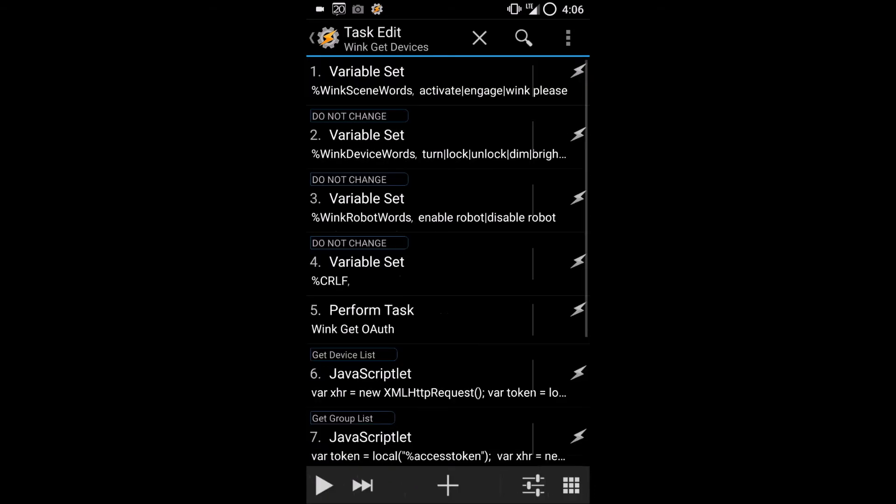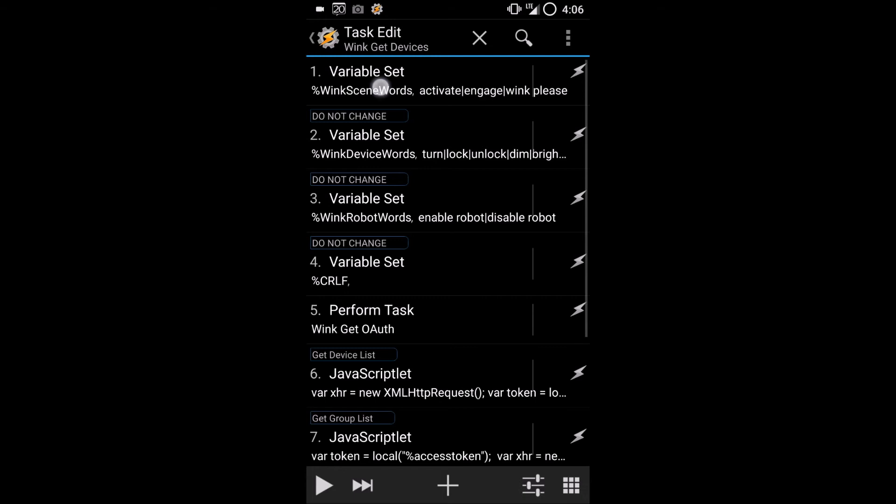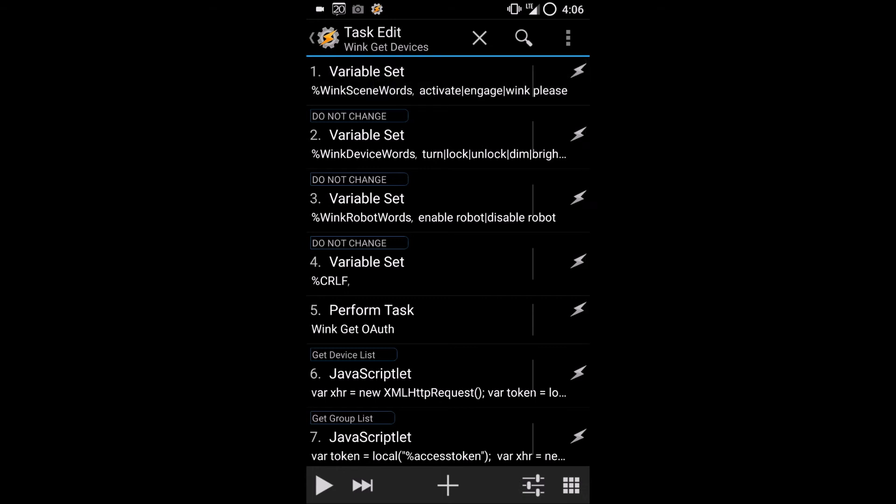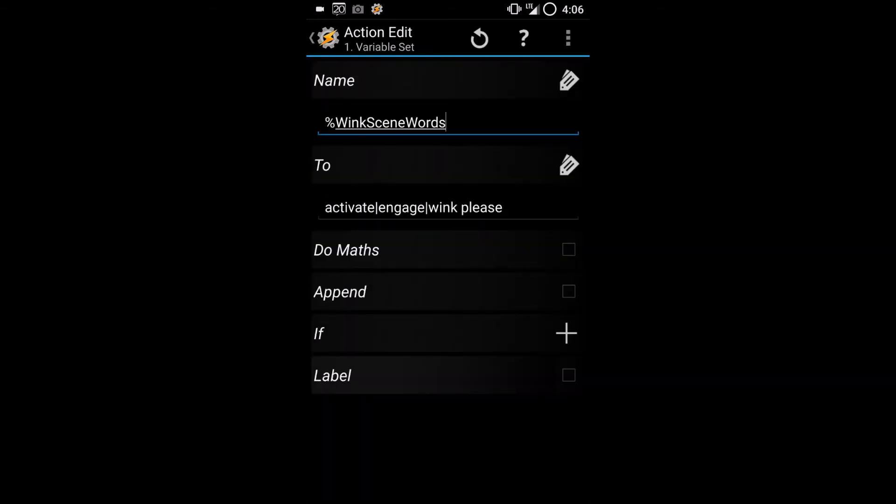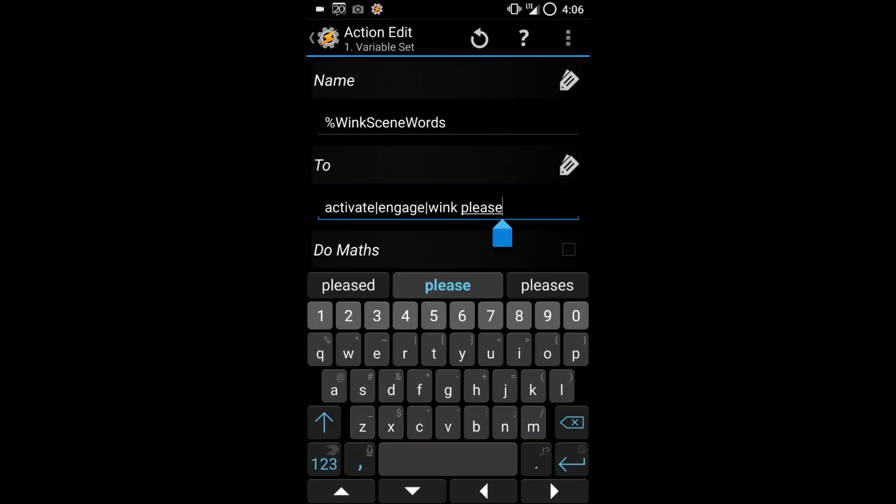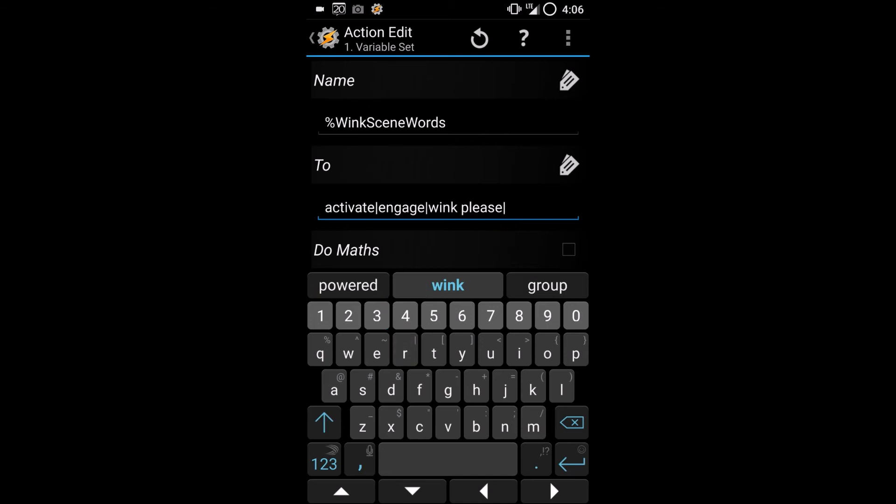If we go back to Tasks and open Wink Get Devices, then the first task, this is where we set the words. Enter a bar and then the new word that you want, Alfred.